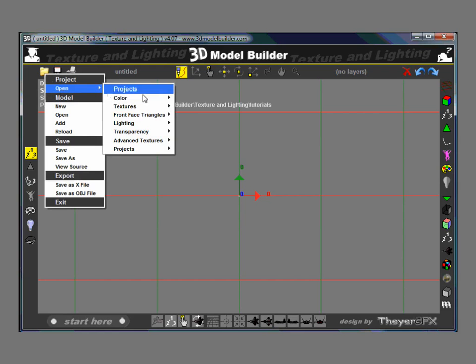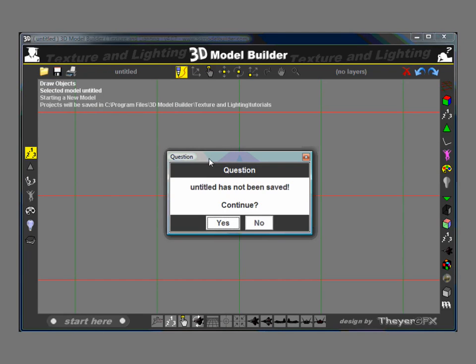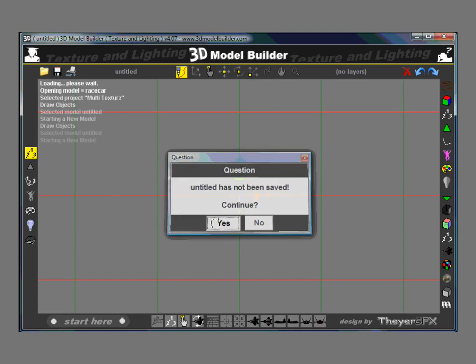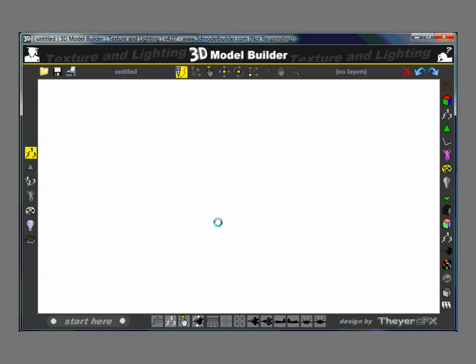Projects Open, Advanced Textures, Multi-Texture. Yes. This is loading a model of a race car. It takes a little while. It's a very big model. Lots of detail. We'll just wait for it to come up.